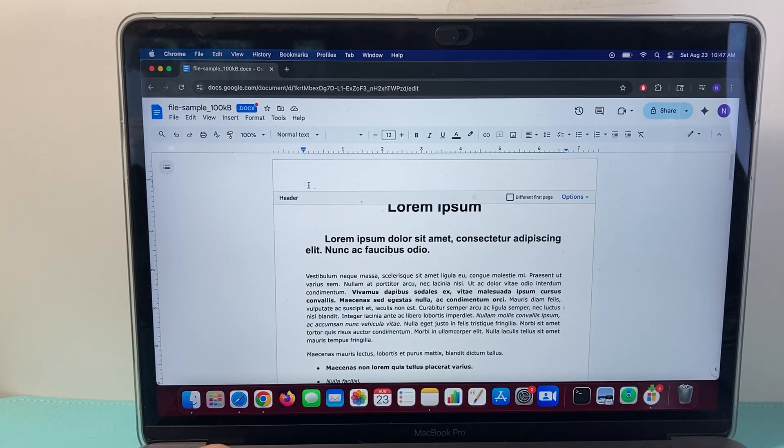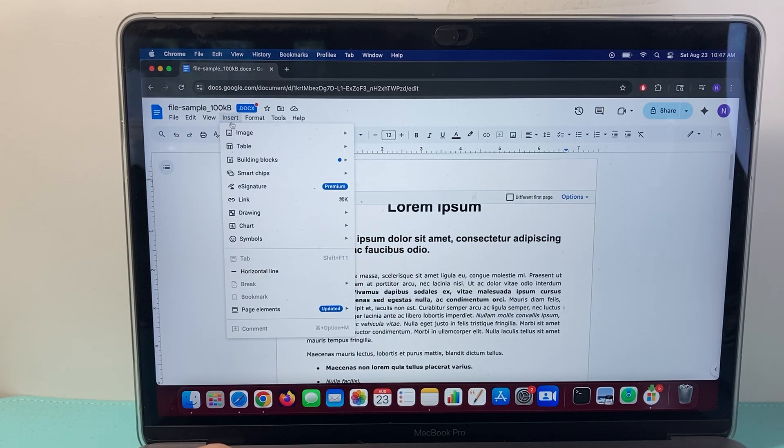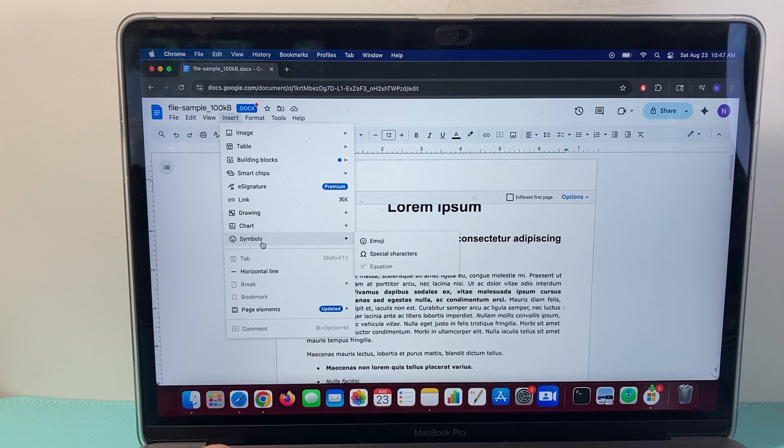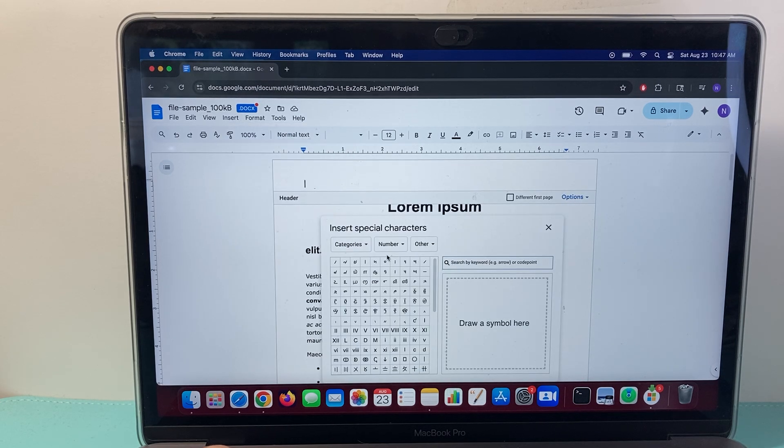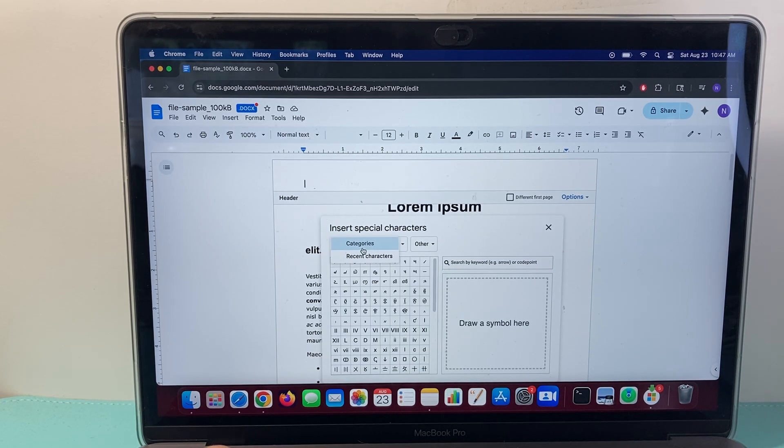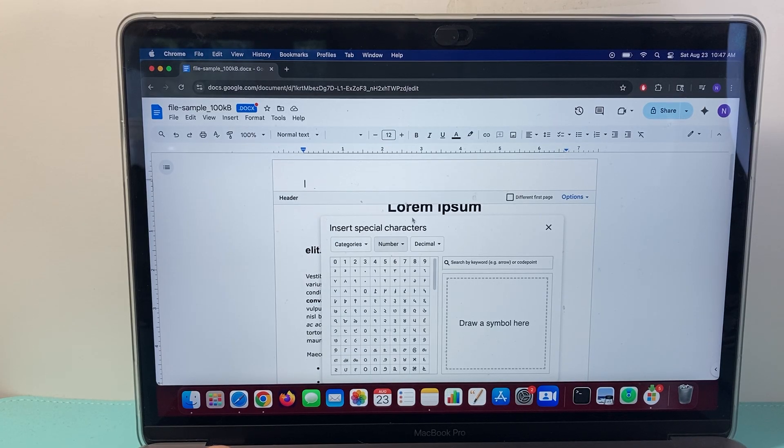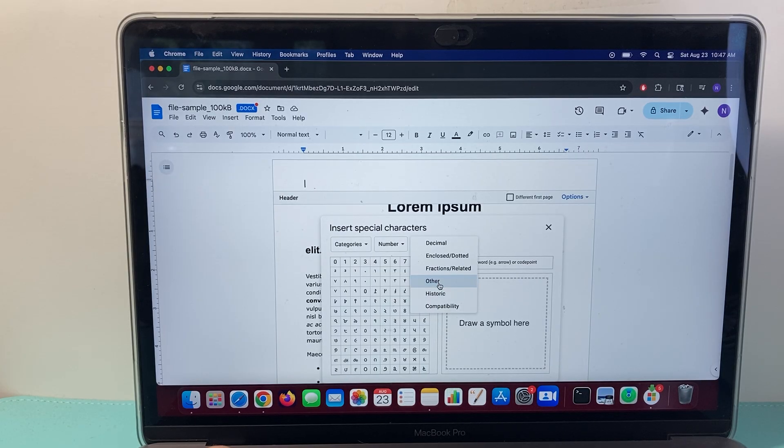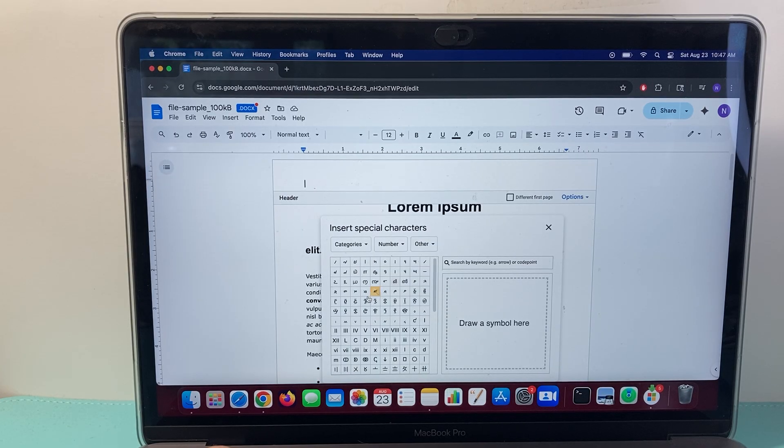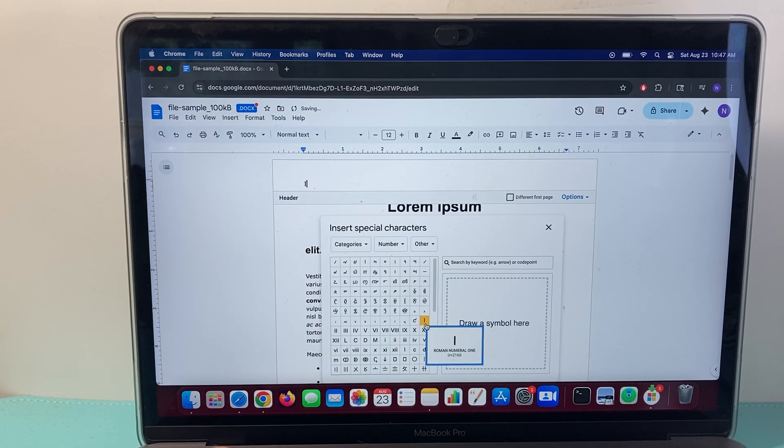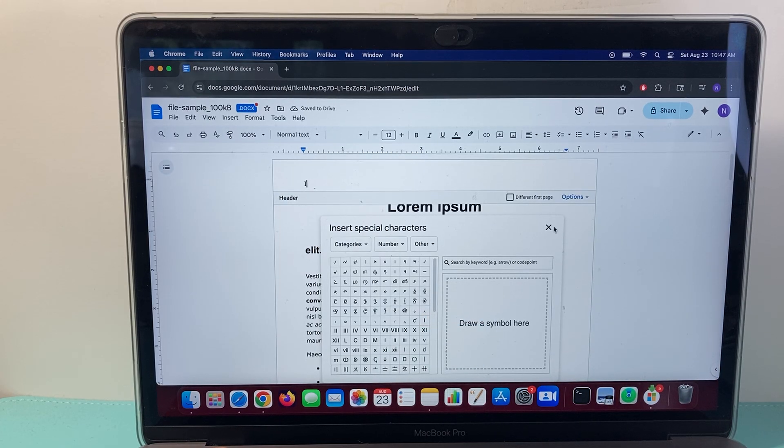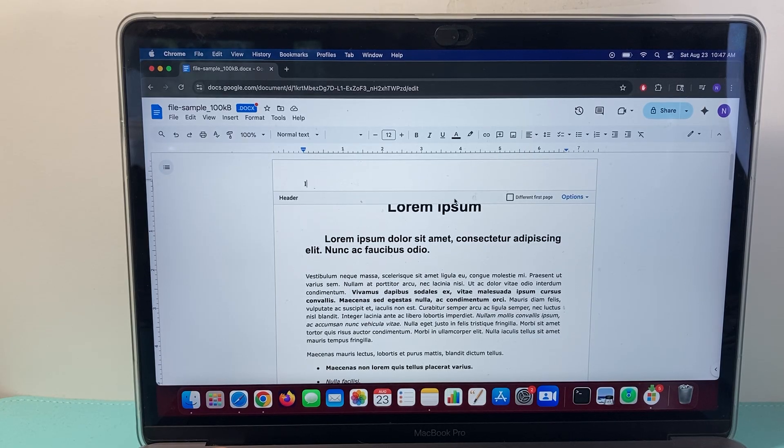And what you want to start doing from here on is go to Insert, and then you're going to go to Symbols, and then Special Characters. Now in the Special Characters, you're going to go to Categories, and then you're going to go over to the Numbers, and then you want to change the numbers to Others. So this will give you the Roman numbers. So what you'll do is start with the first one as an example, and then exit out of this. So first page is done.